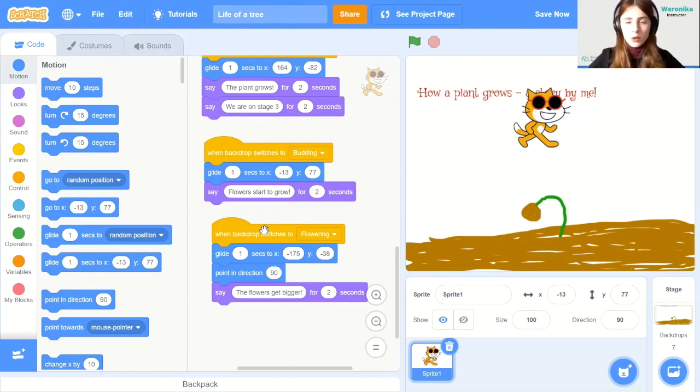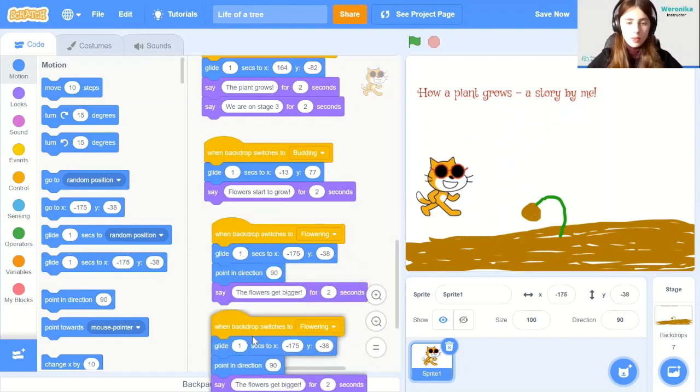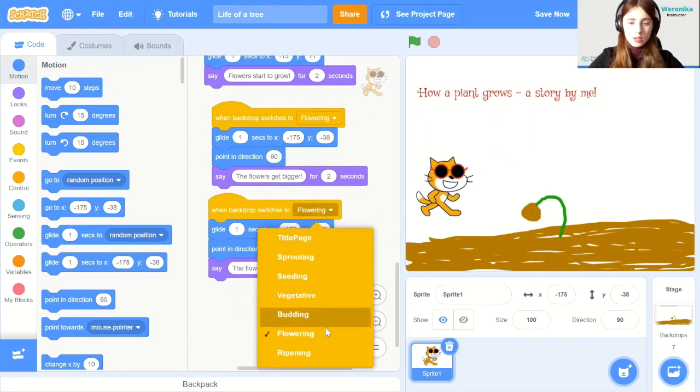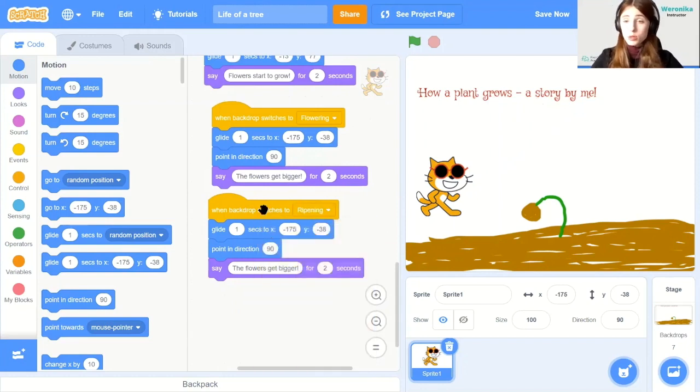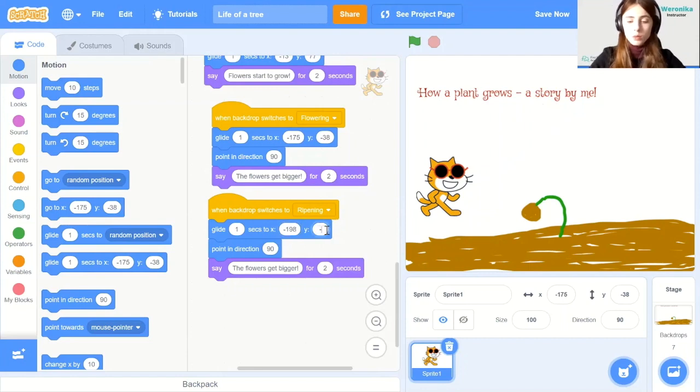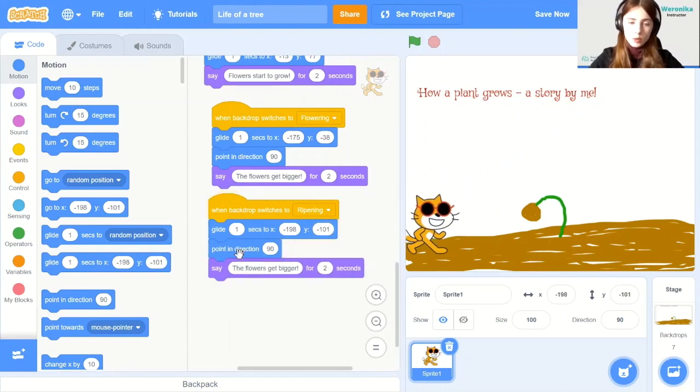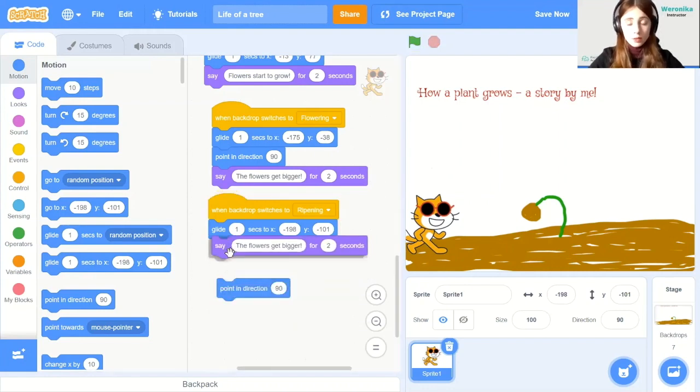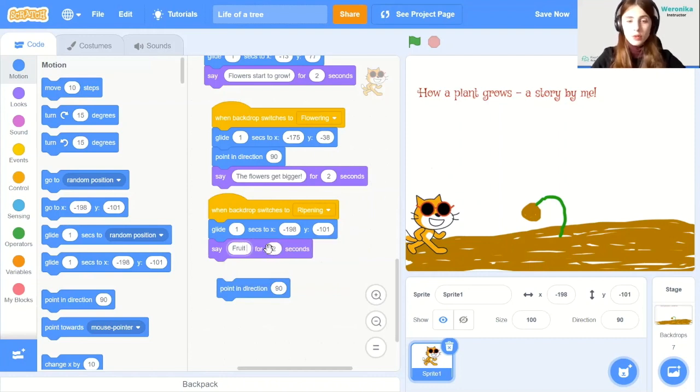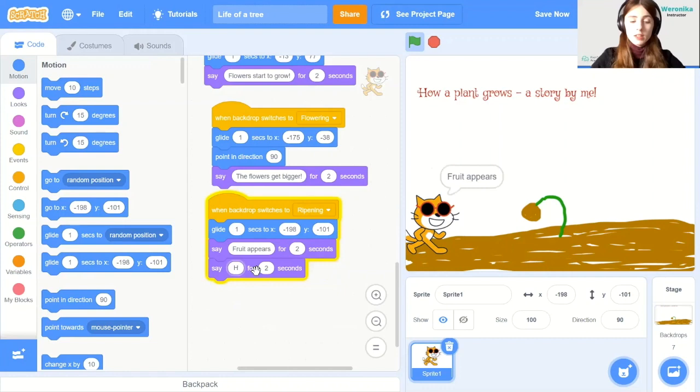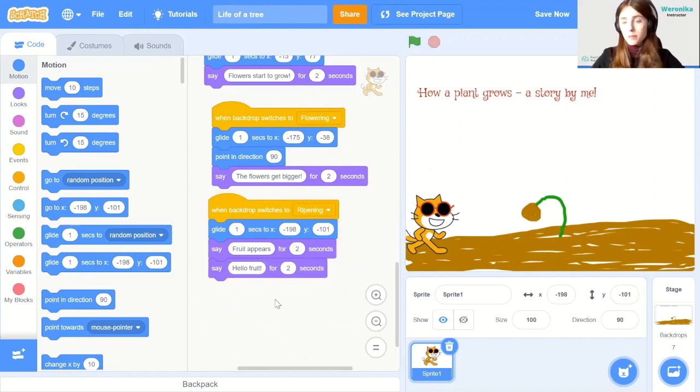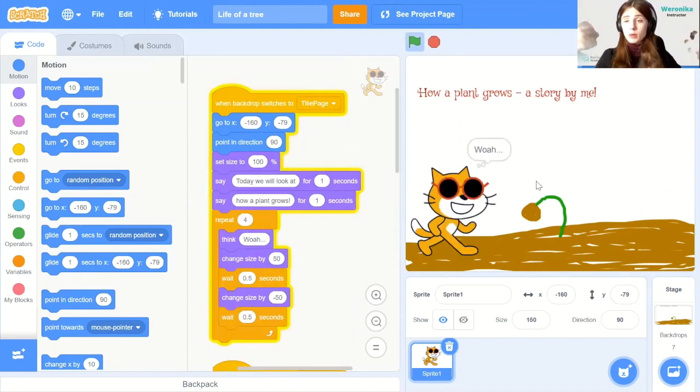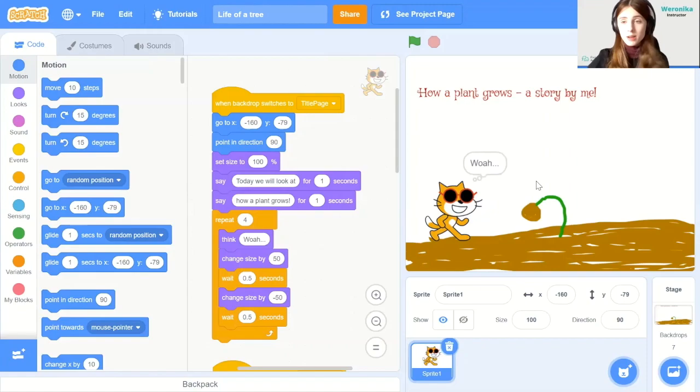And the very last thing will be the ripening stage. The one where we already see the fruit. So when the backdrop switches to ripening, we glide one second to minus 198 and minus 101. And then we can delete the pointing block as well. And only include say. And we can say that fruit appears. And we can also say something funny, like hello fruit if you want to. Alright. And then when we press it again, when we have landed on the ending page, it goes back to the beginning. So we can view it many times in a row.